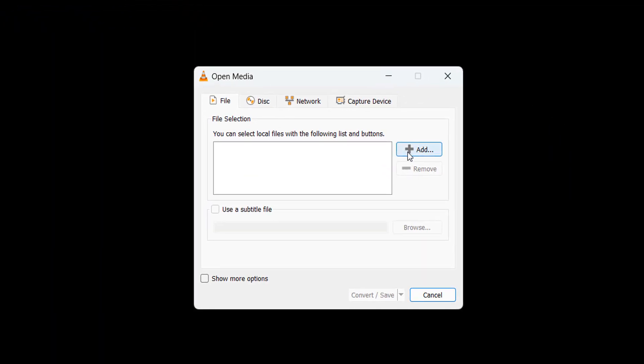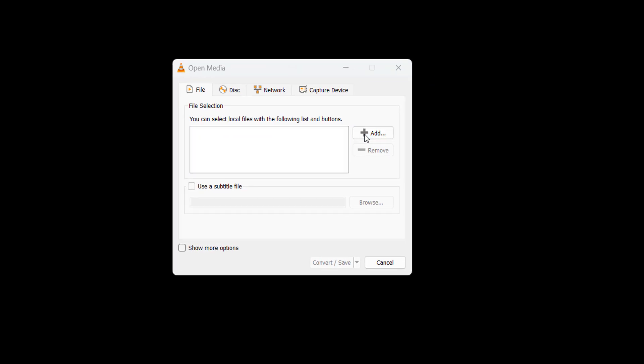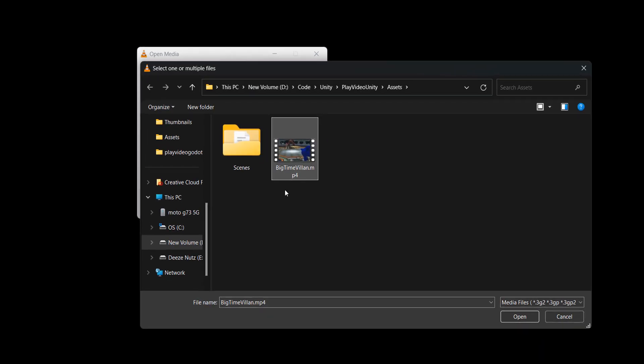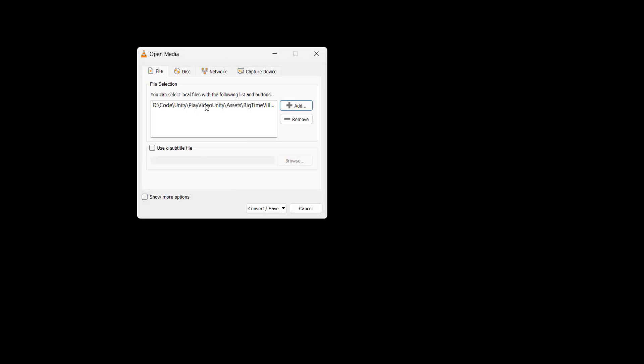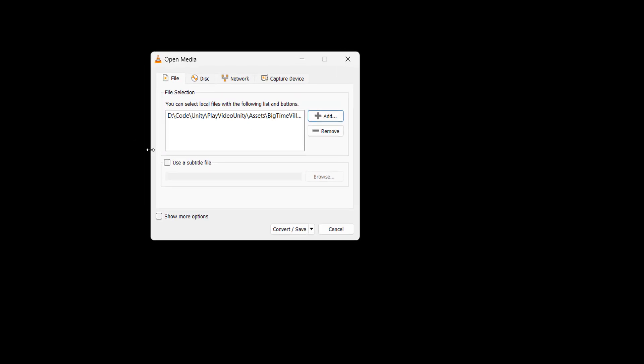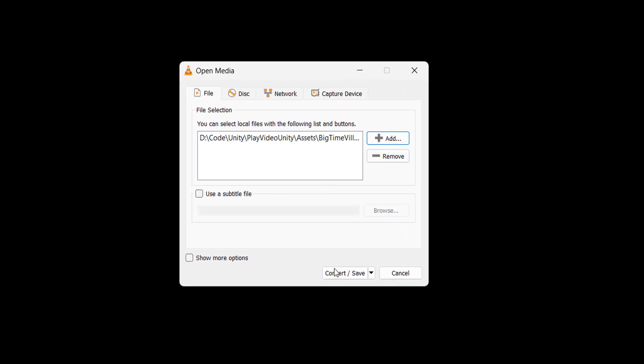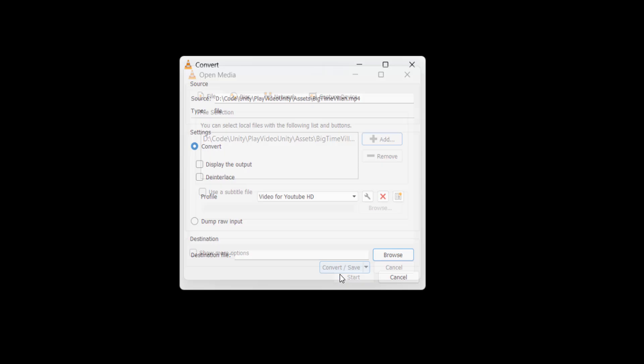After that you need to click on add to add a video file you want to convert. So I have a file here called bigtimevillain.mp4 so I'm going to select that one. After that you then click on convert and save, and make sure you have the convert selected up here.